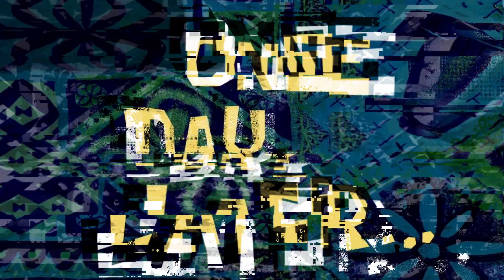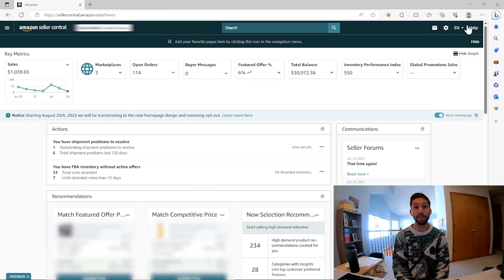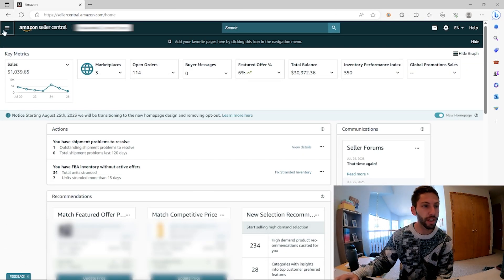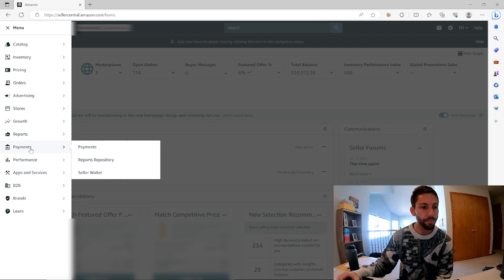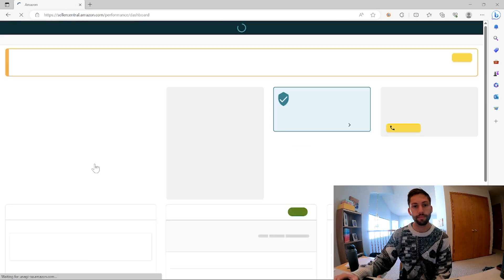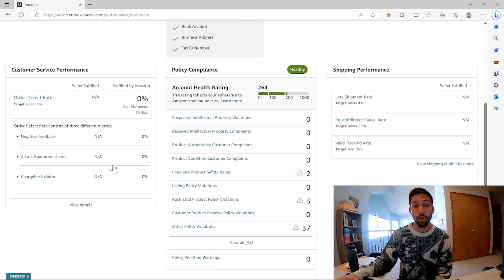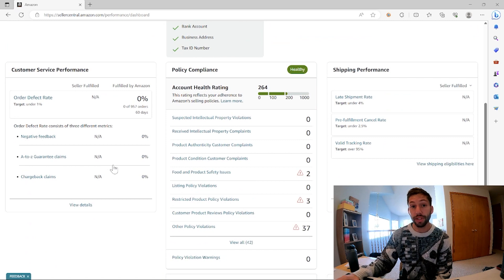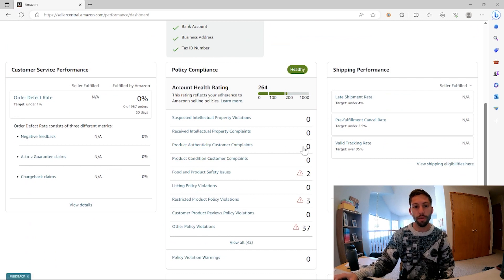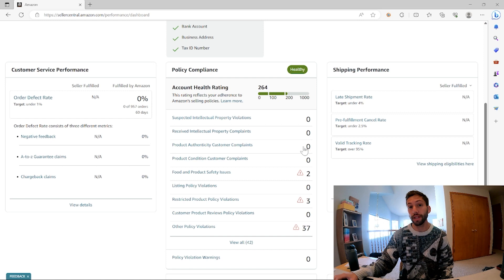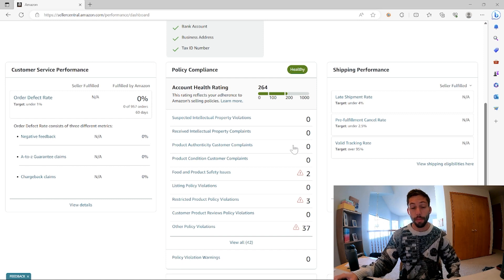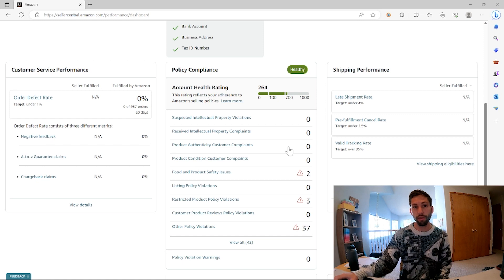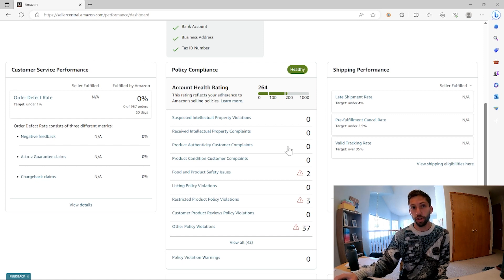One day later. Alright, it's the next morning and we have some really good news. So let's check again what's going on here. So we did what we did yesterday and it looks like that product authenticity customer complaint has been dropped off of our account. And so I remember yesterday we did agree to delete the listing. This is really good news, big picture.